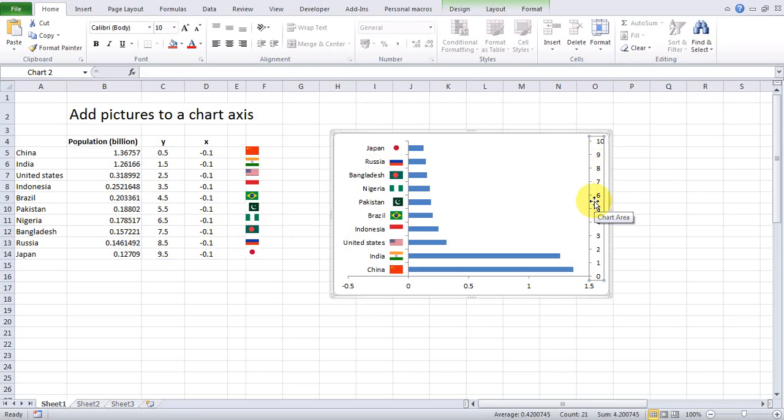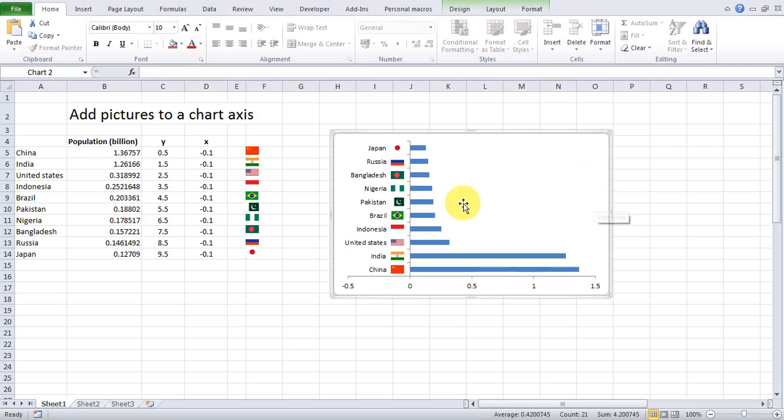Delete the Y-axis and remove the negative values on the X-axis.